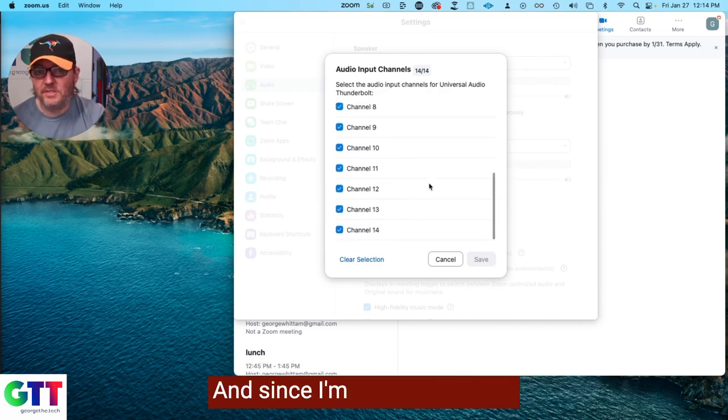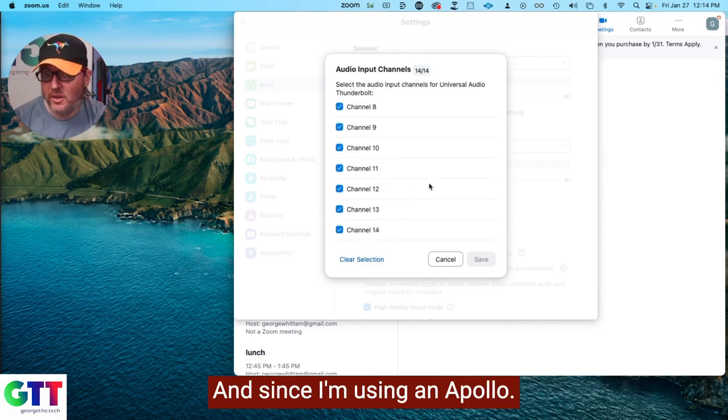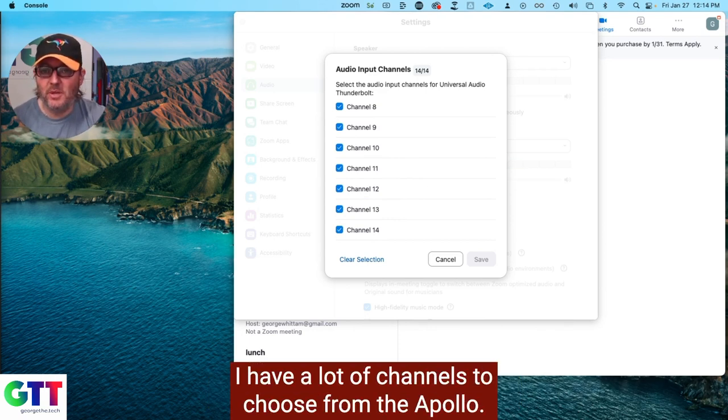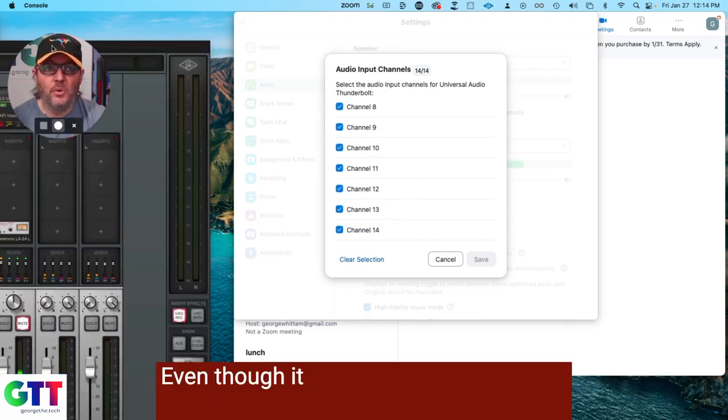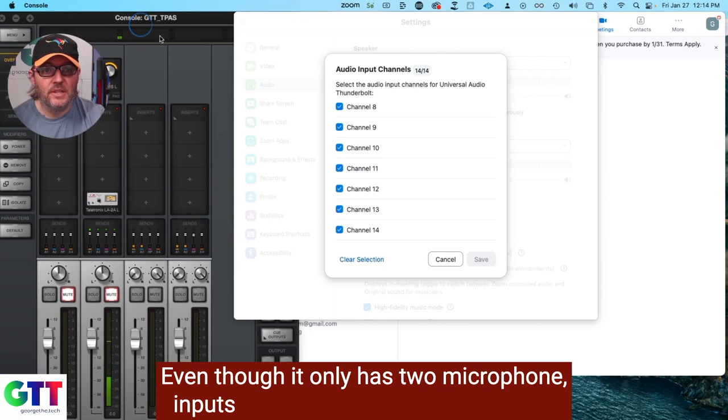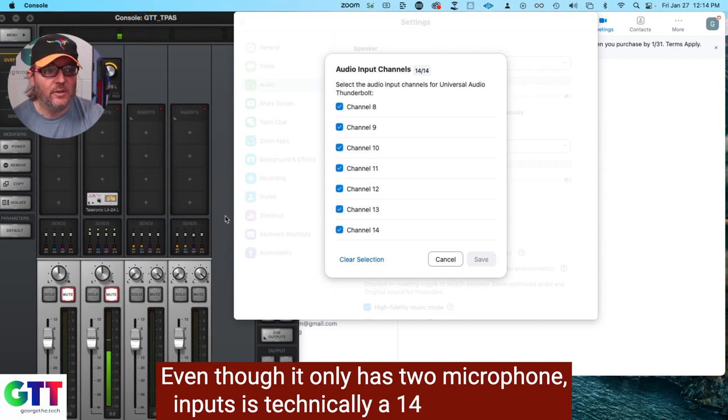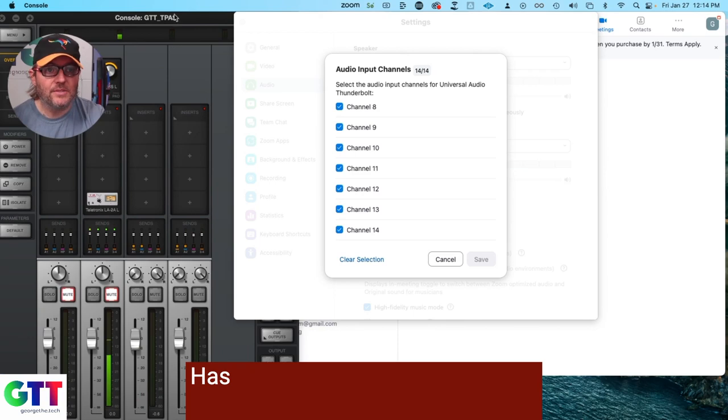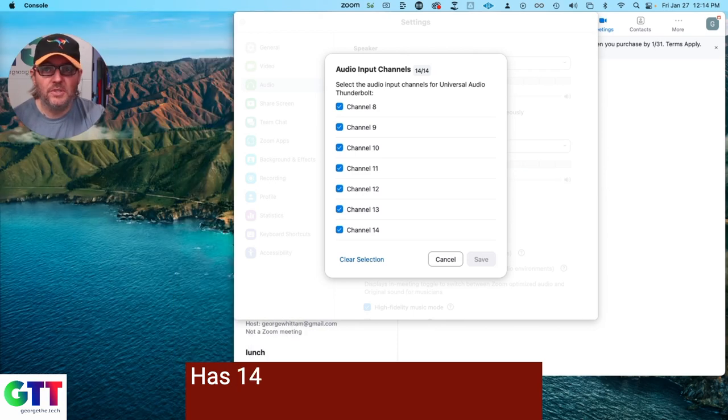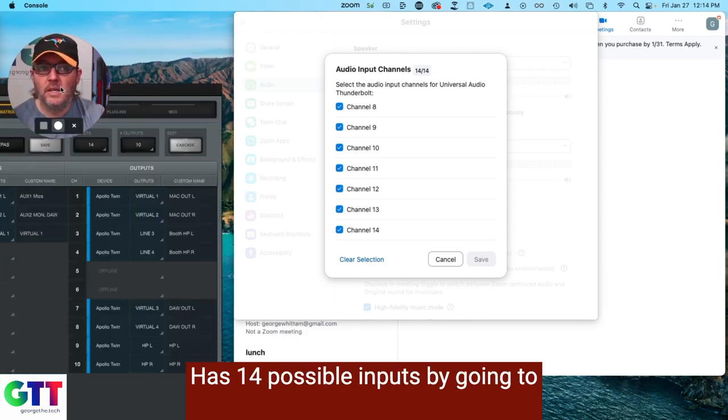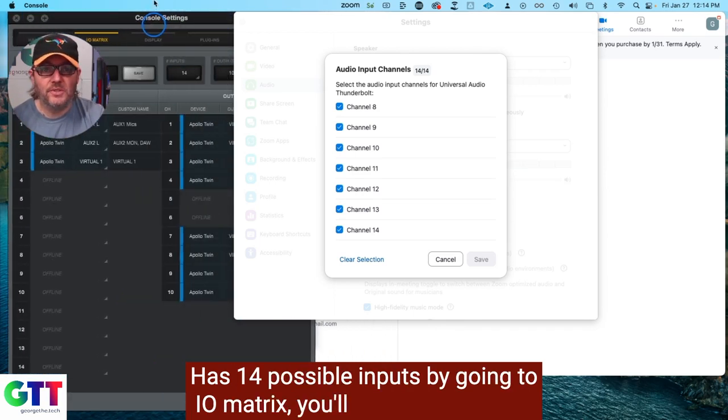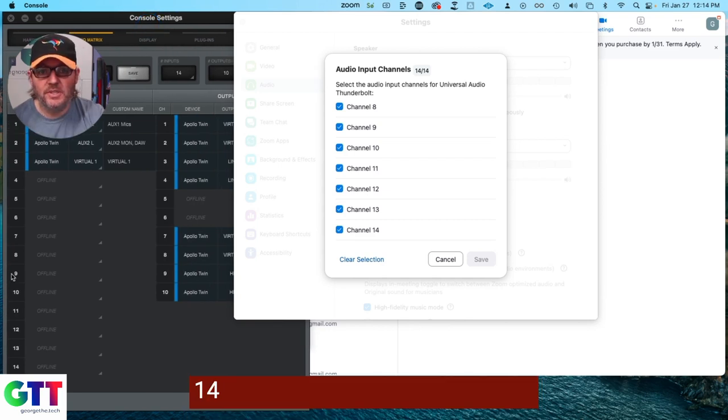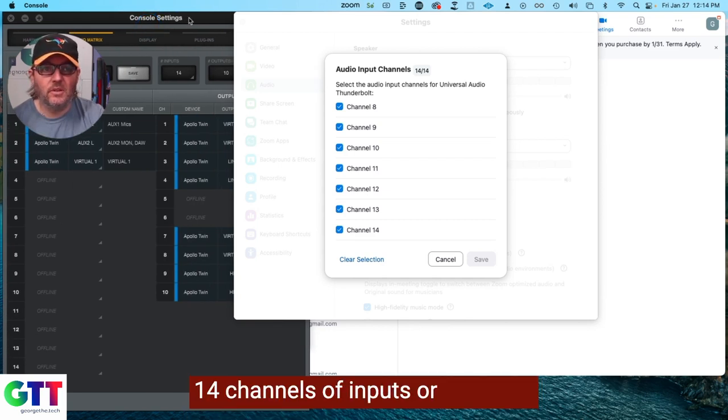Since I'm using an Apollo, I have a lot of channels to choose from. The Apollo, even though it only has two microphone inputs, is technically a 14 input device because the sound driver has 14 possible inputs. By going to IOMatrix, you'll see there they are, 14 channels of inputs are possible.